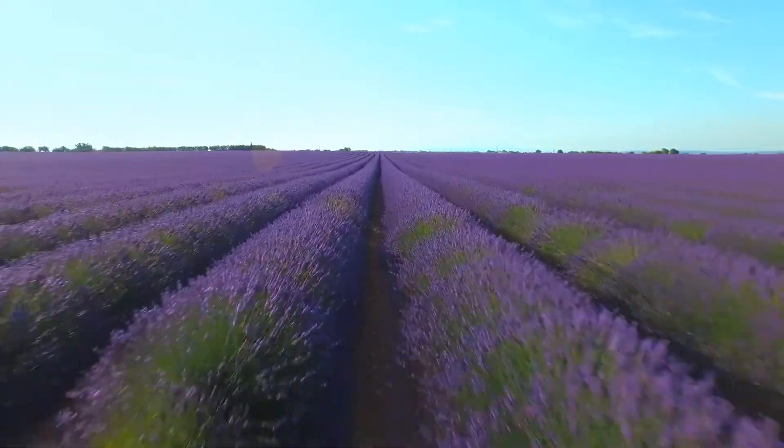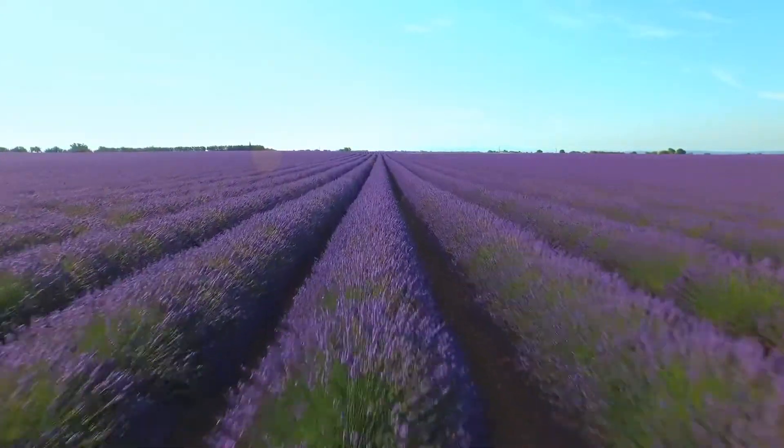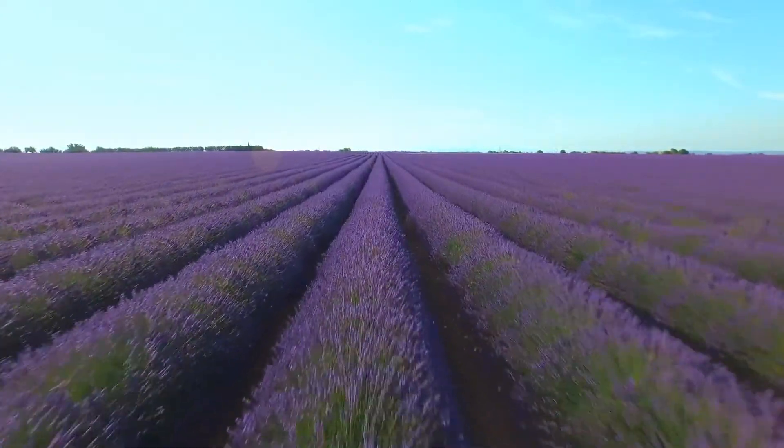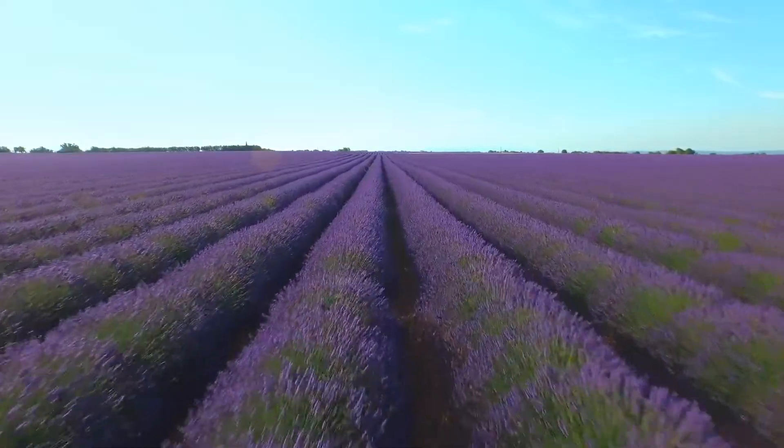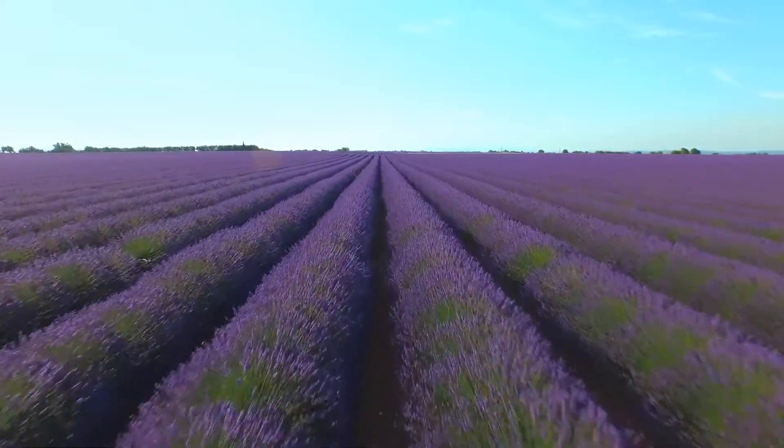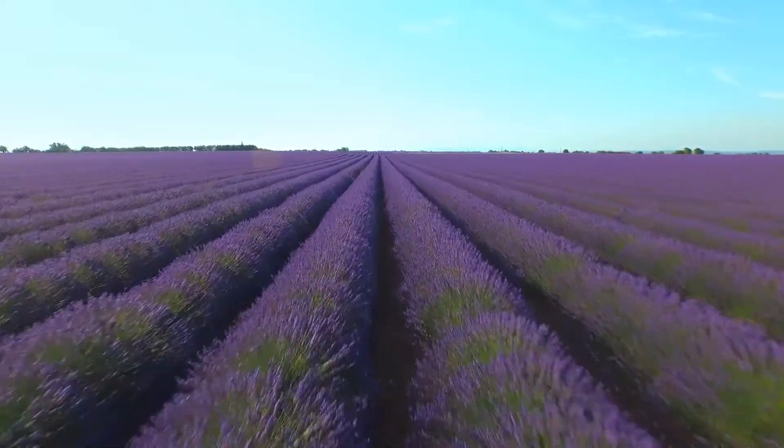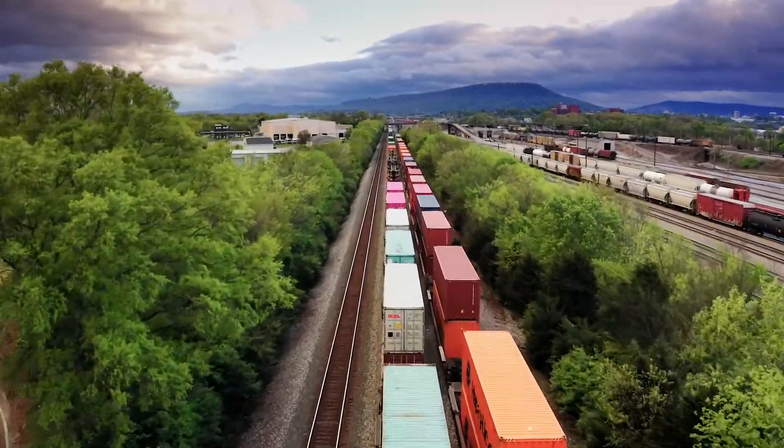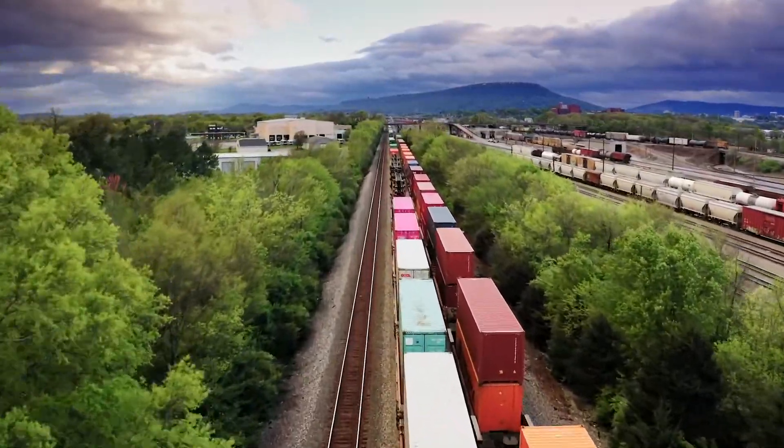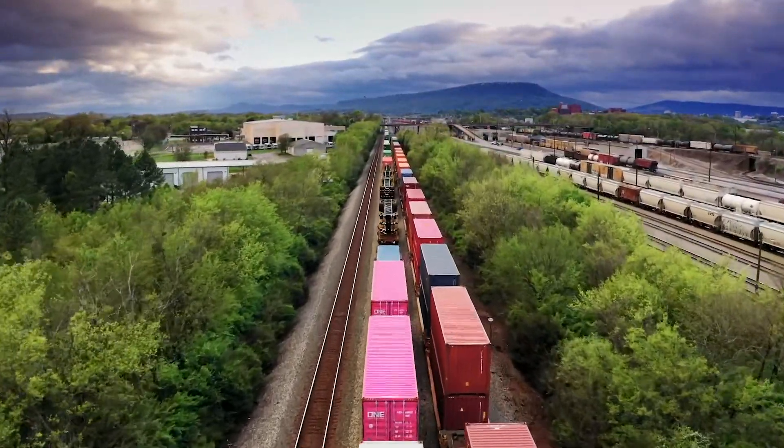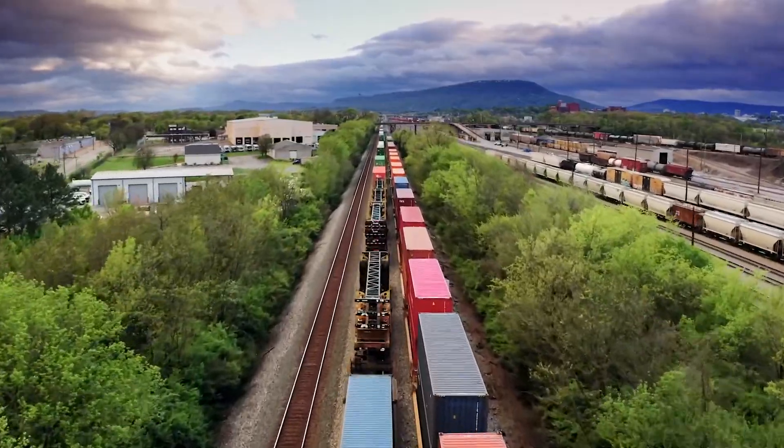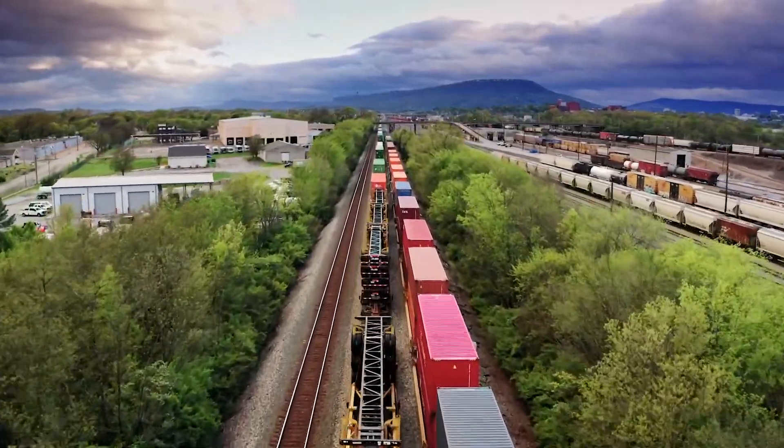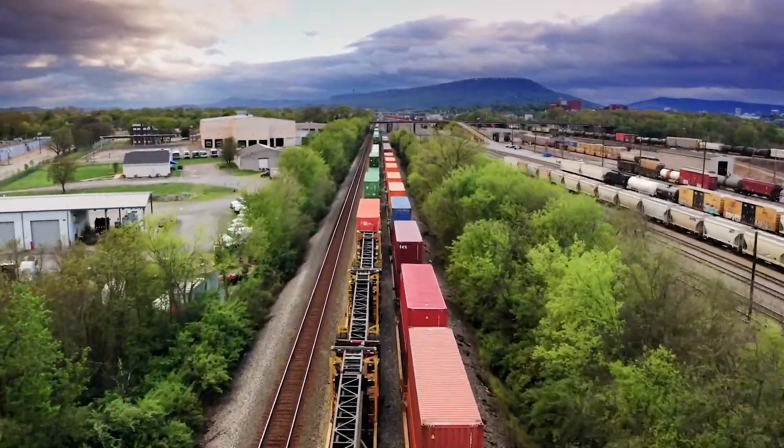If you've ever driven past a cornfield in Illinois, you've noticed that those rows of crops seem to disappear against the horizon line in the background. Or if you've looked at a row of trains like the ones in this video, notice how small those cars are in the distance versus the ones closest to us.